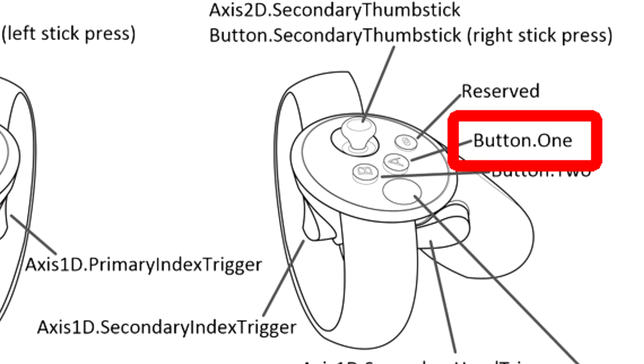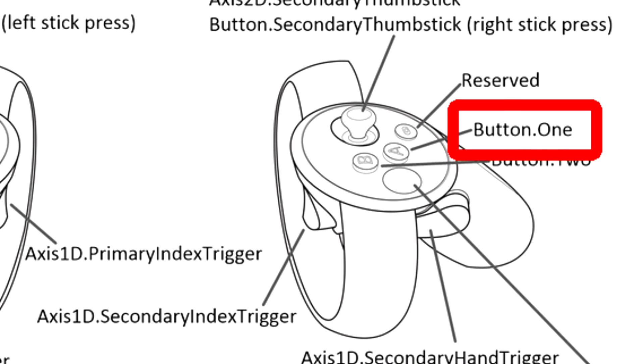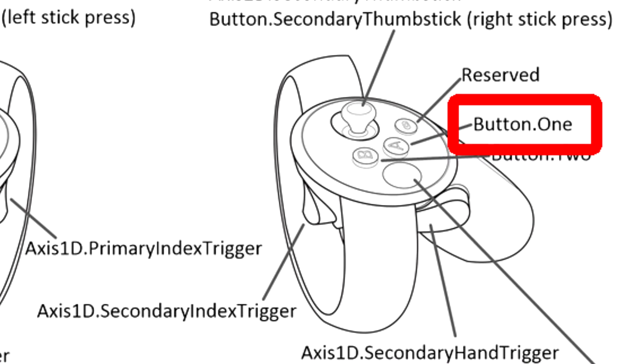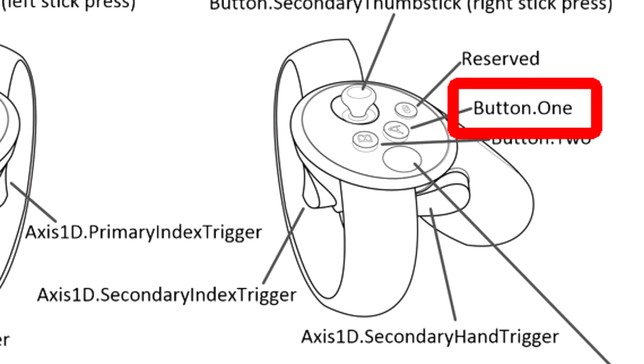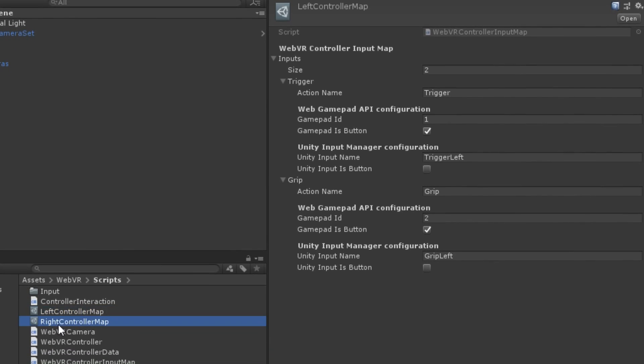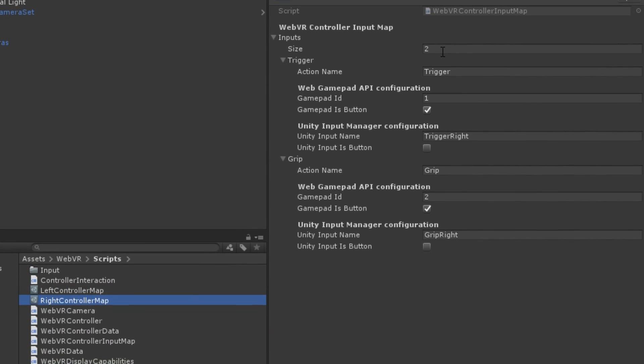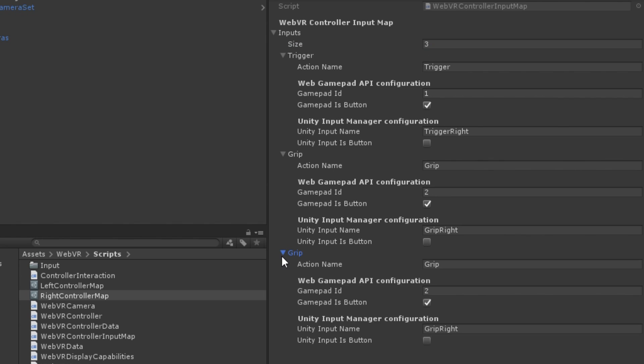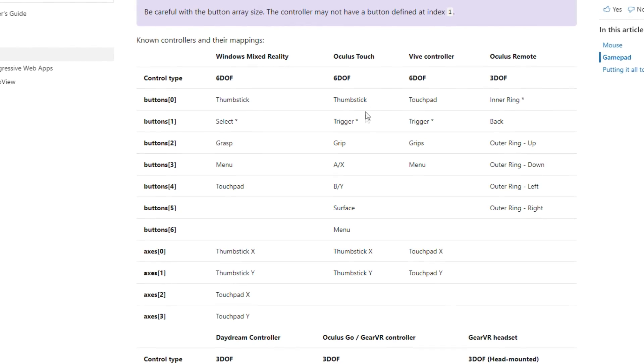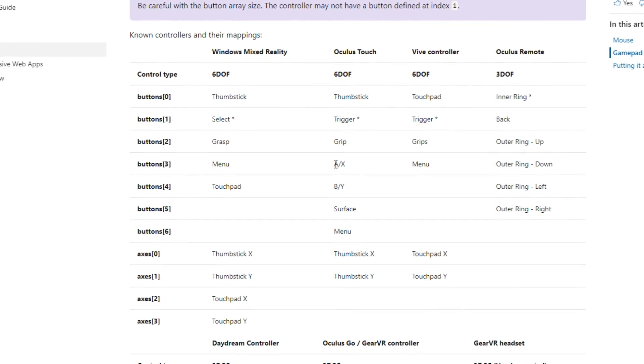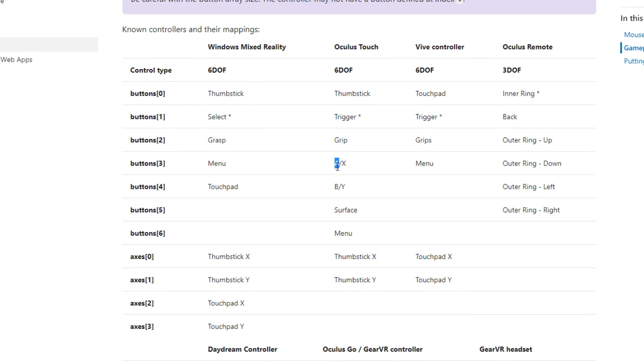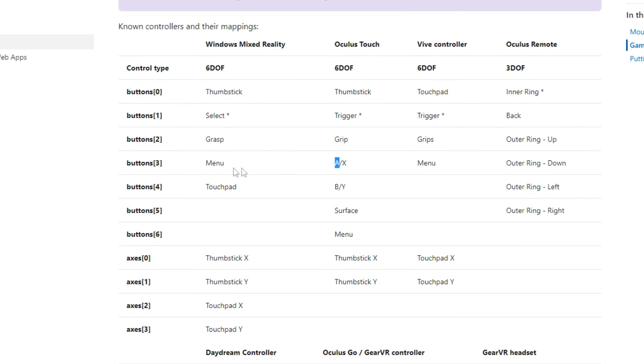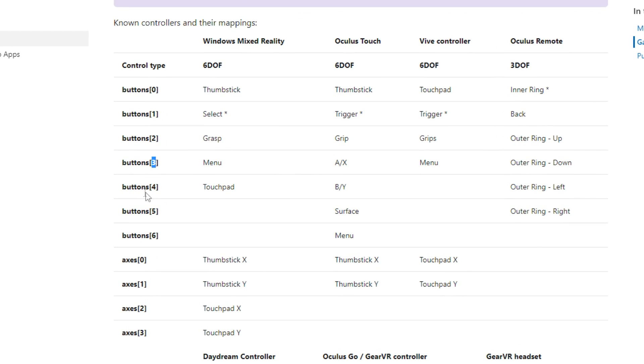To test the input system, I will trigger something with the button 1 here on my right Oculus Touch. The first thing I'm going to do is add a new element here on the input list and I will change the action name to button 1. For the Gamepad API, which is the input on the web browser, we can search for the Gamepad ID here on this list, which you will find in the description below.